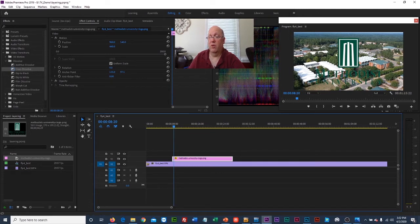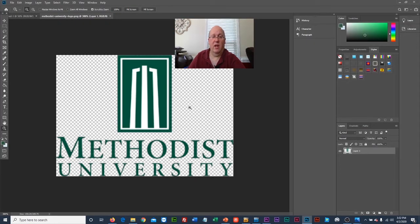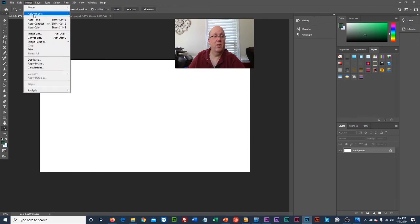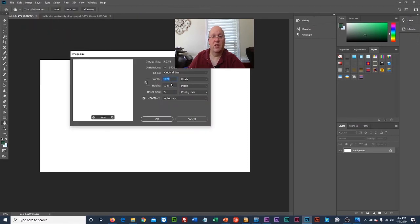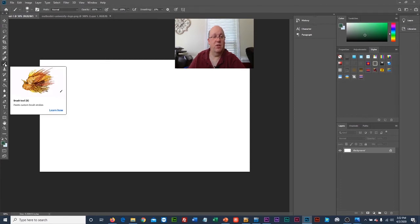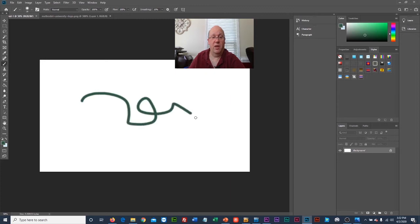Whoever created this logo created the alpha channel. Now I want to try something different. I'm going to make a new Photoshop document. This blank page will be the same dimensions as the video — 1920 by 1080. I'm going to come up with just a flashy shape using the paintbrush.